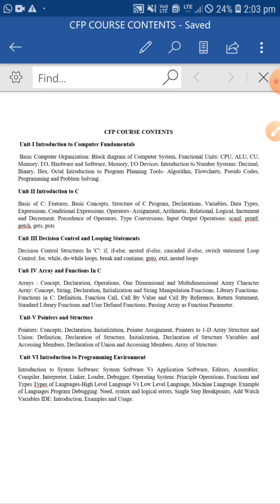Then all input-output operations like scanf, printf, getch, gets, and puts. I know that now you are expert to use these particular standard input-output operations in your programming. Please do the practice so that you will become more familiar with them. From unit three, we came to know about decision control and looping statements.